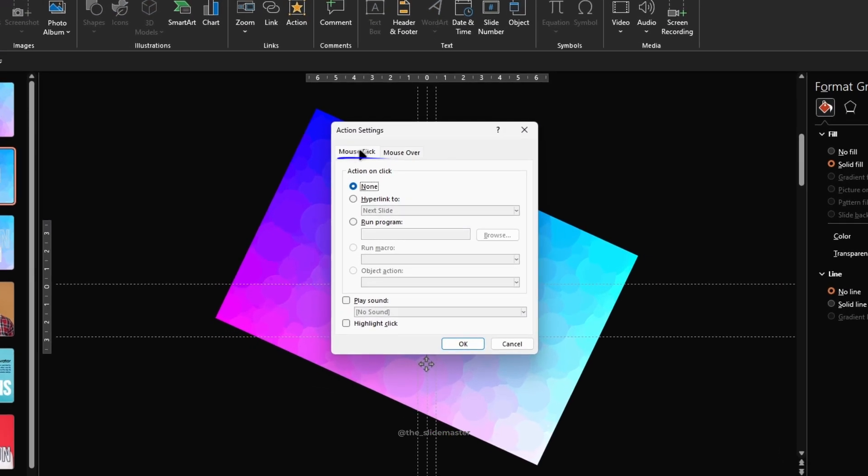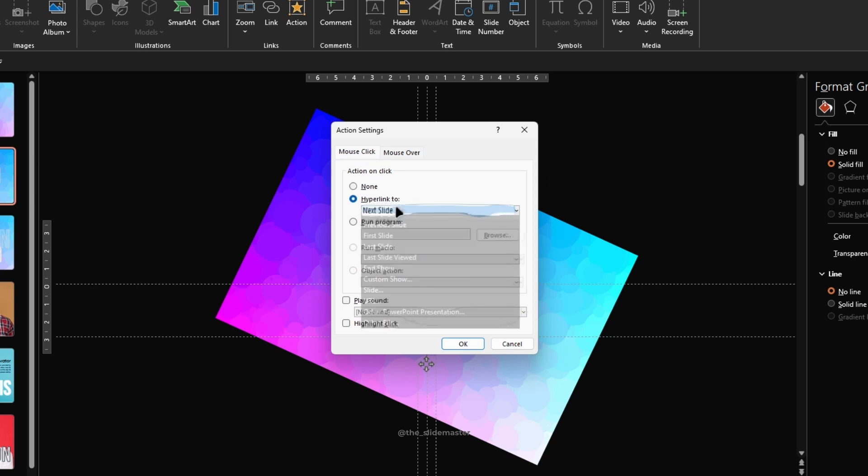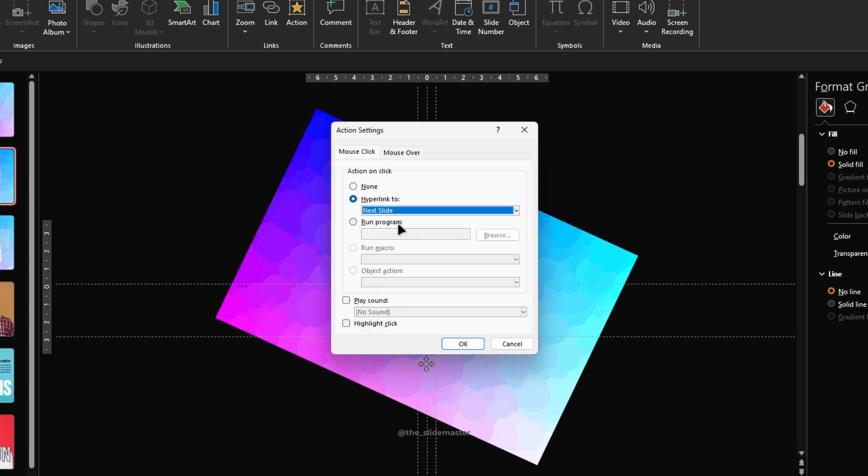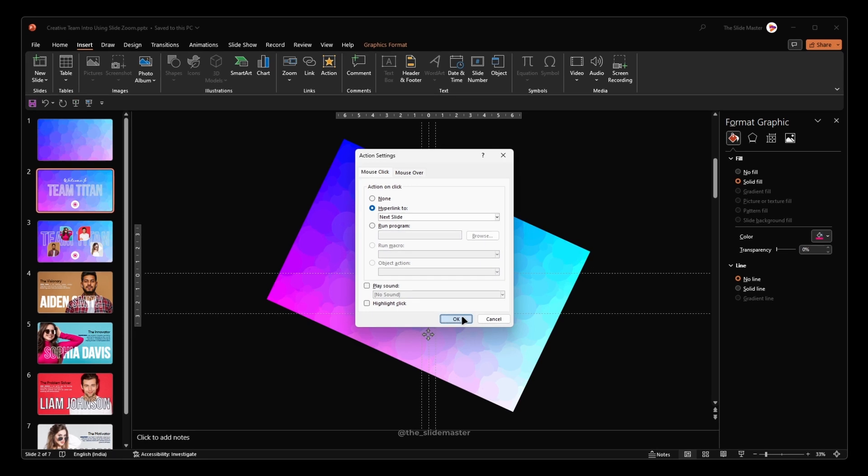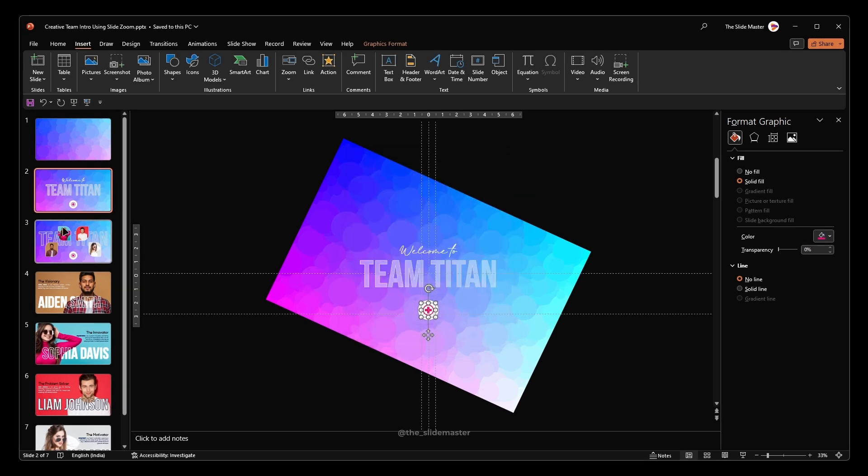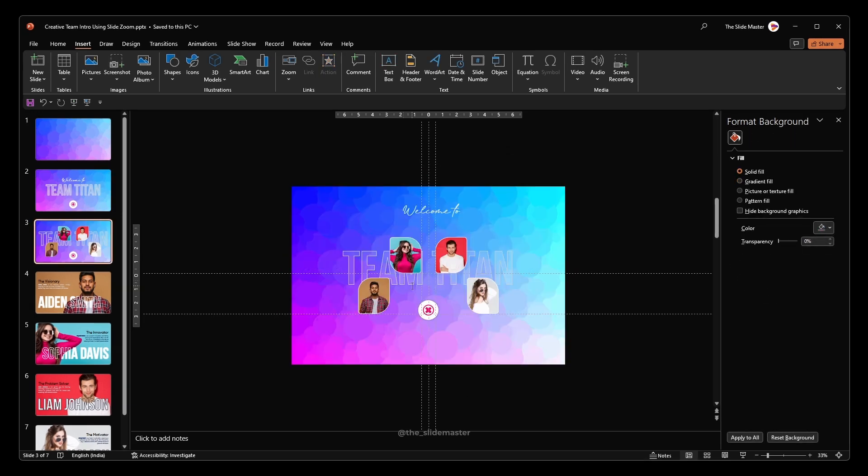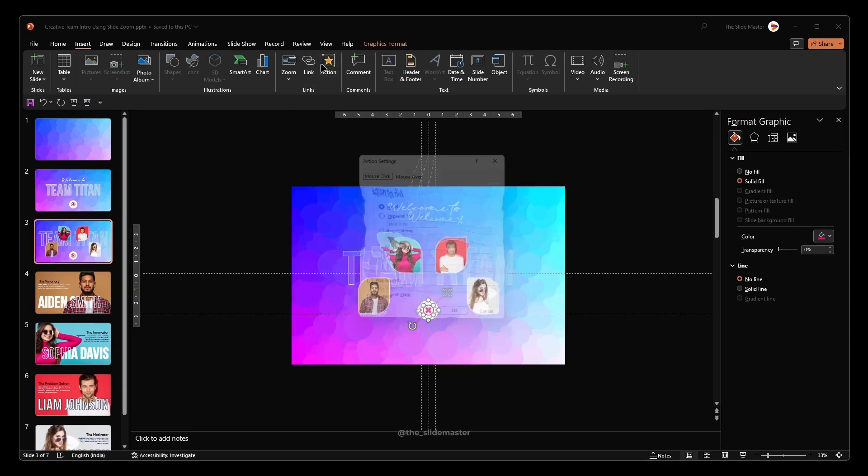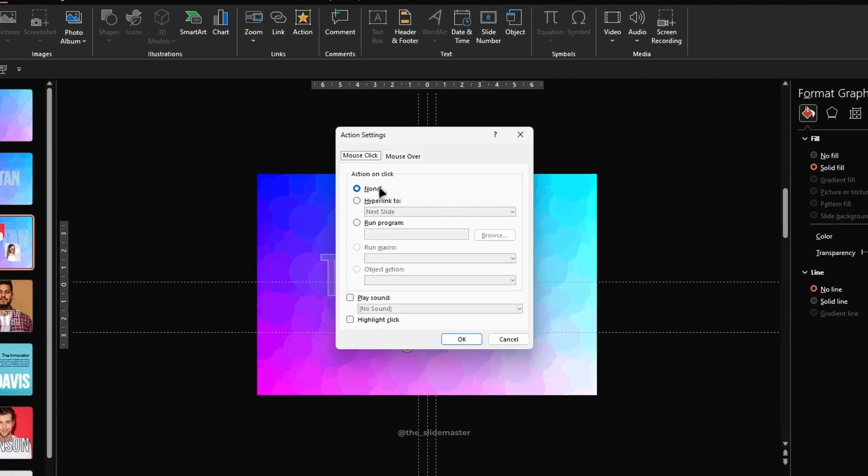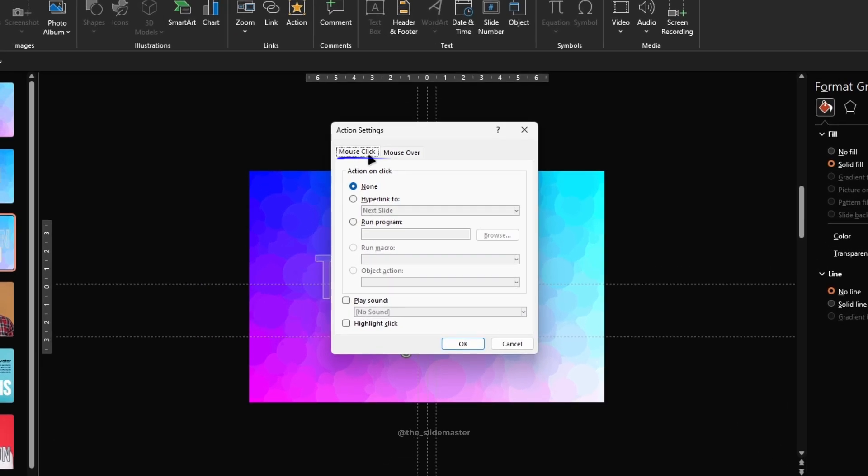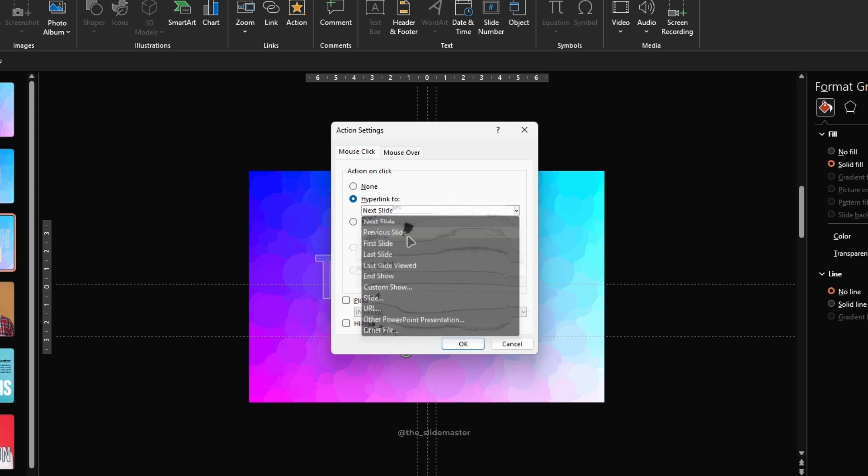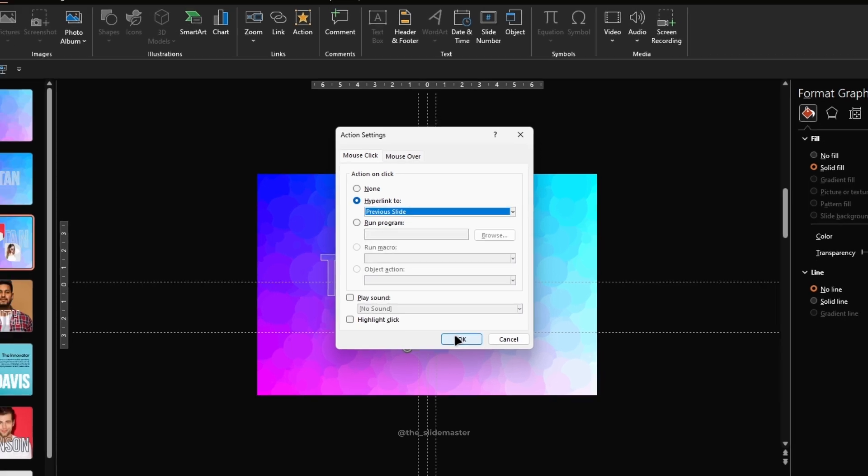Under the mouse click option select hyperlink to select next slide from the drop down. Go to the third slide and select the icon and hit action. Under the mouse click option select hyperlink to select the previous slide from the drop down.